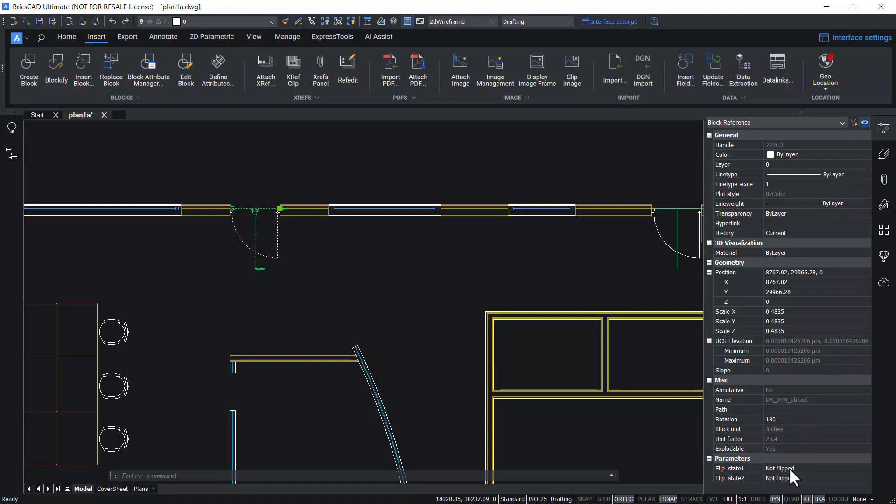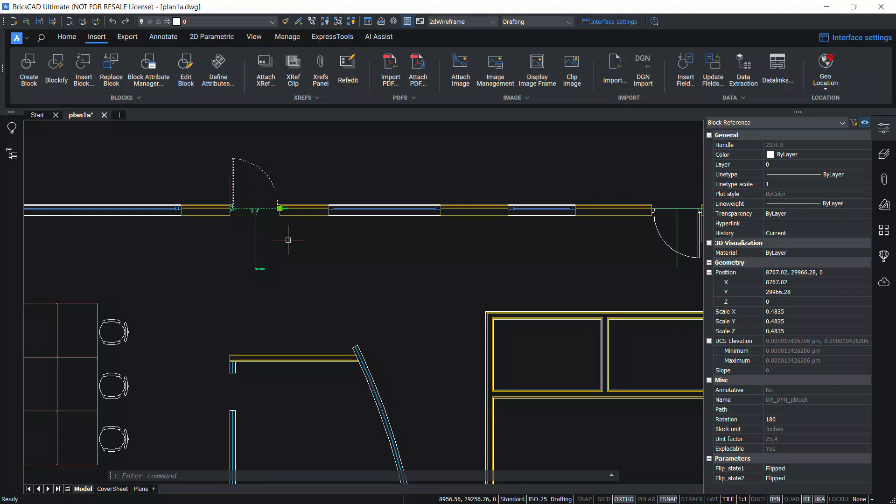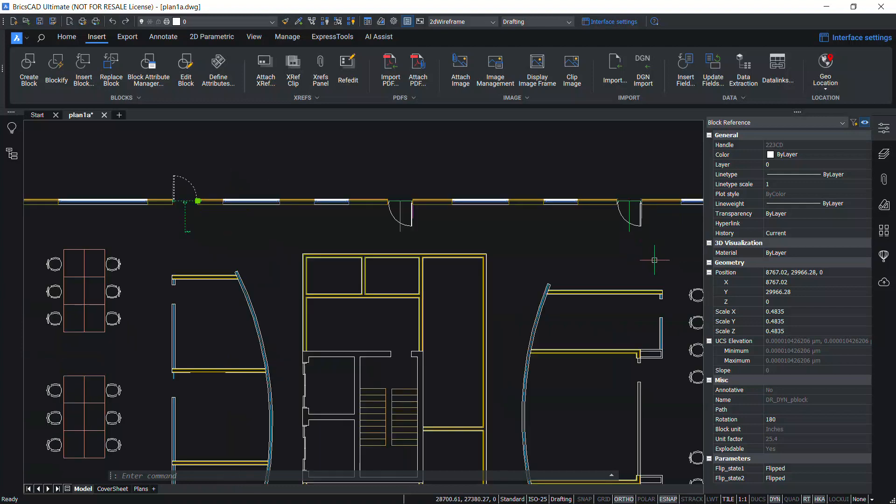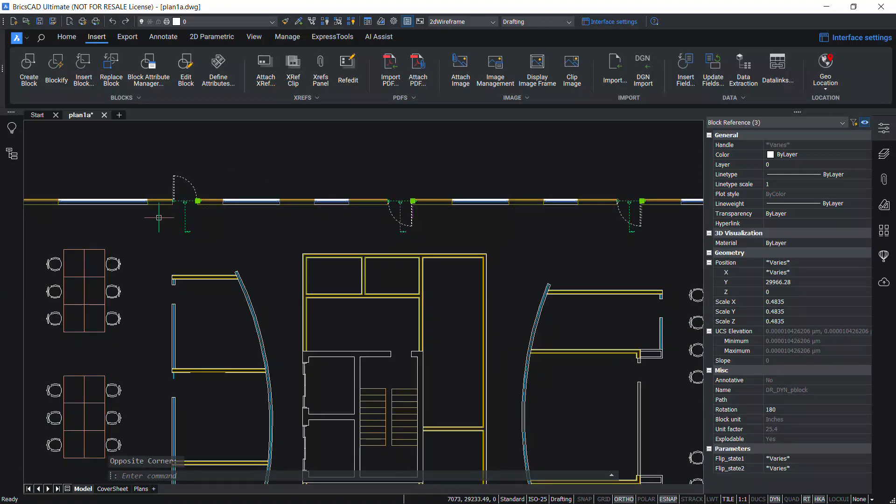Click on flip state 1 and select flipped. You can see that it will get flipped about the vertical axis. Click on flip state 2 and flipped. Now it got flipped about the horizontal axis. You can select more than one door at a time and perform flipping.